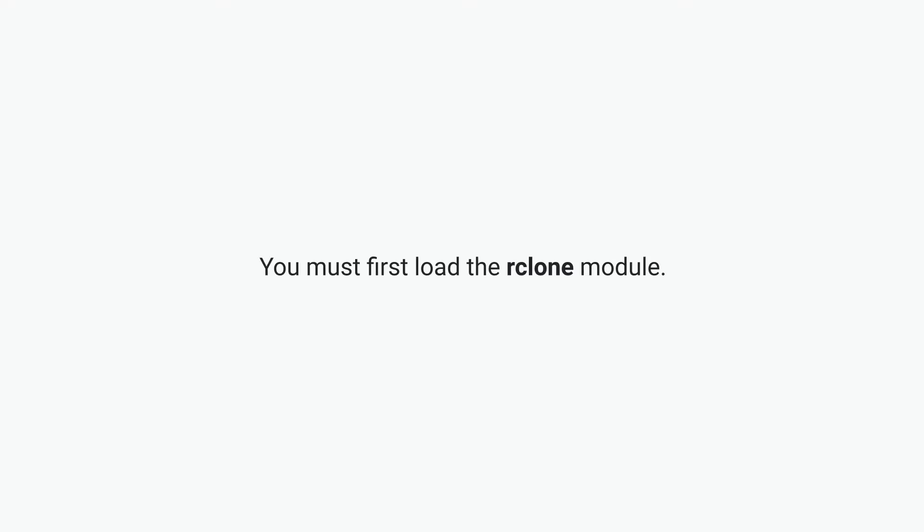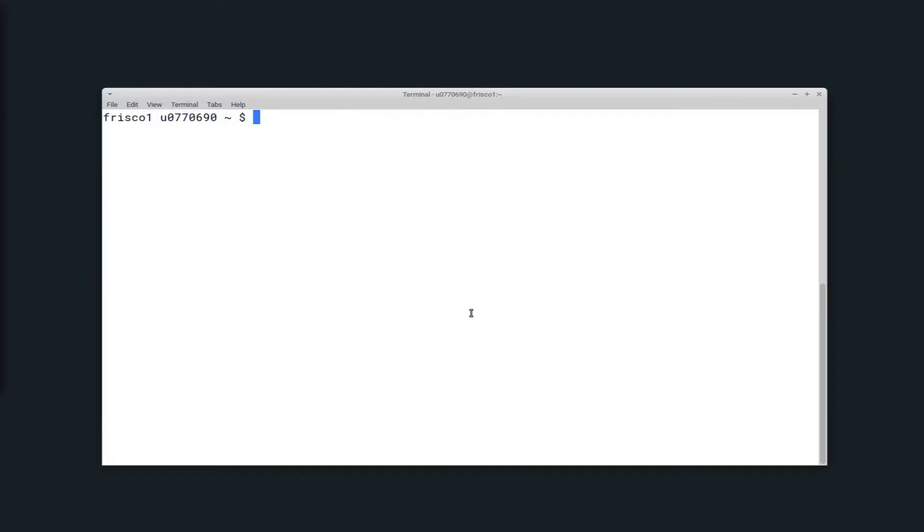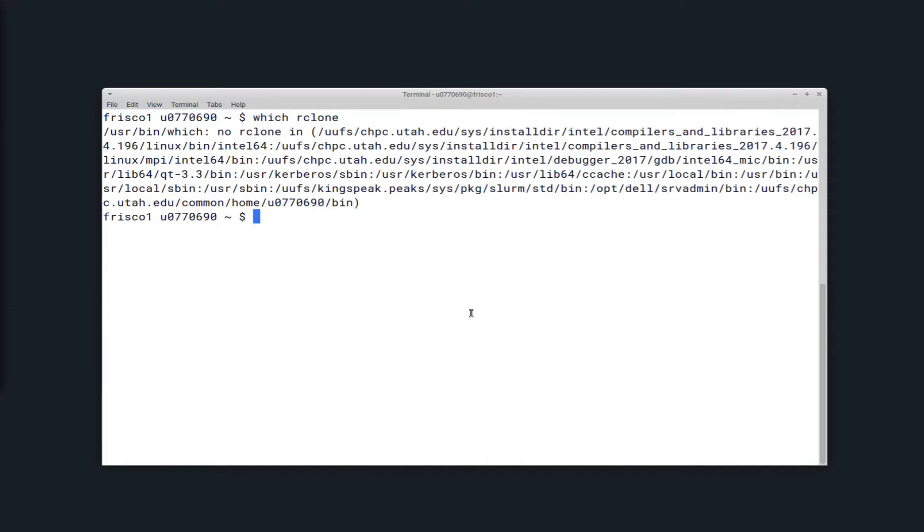You must first load the Rclone module. So here I'm on frisco1, and if I run the command which Rclone, there's nothing. It says no Rclone in the search path that I have. So in order to rectify this, you'll want to run module load Rclone.